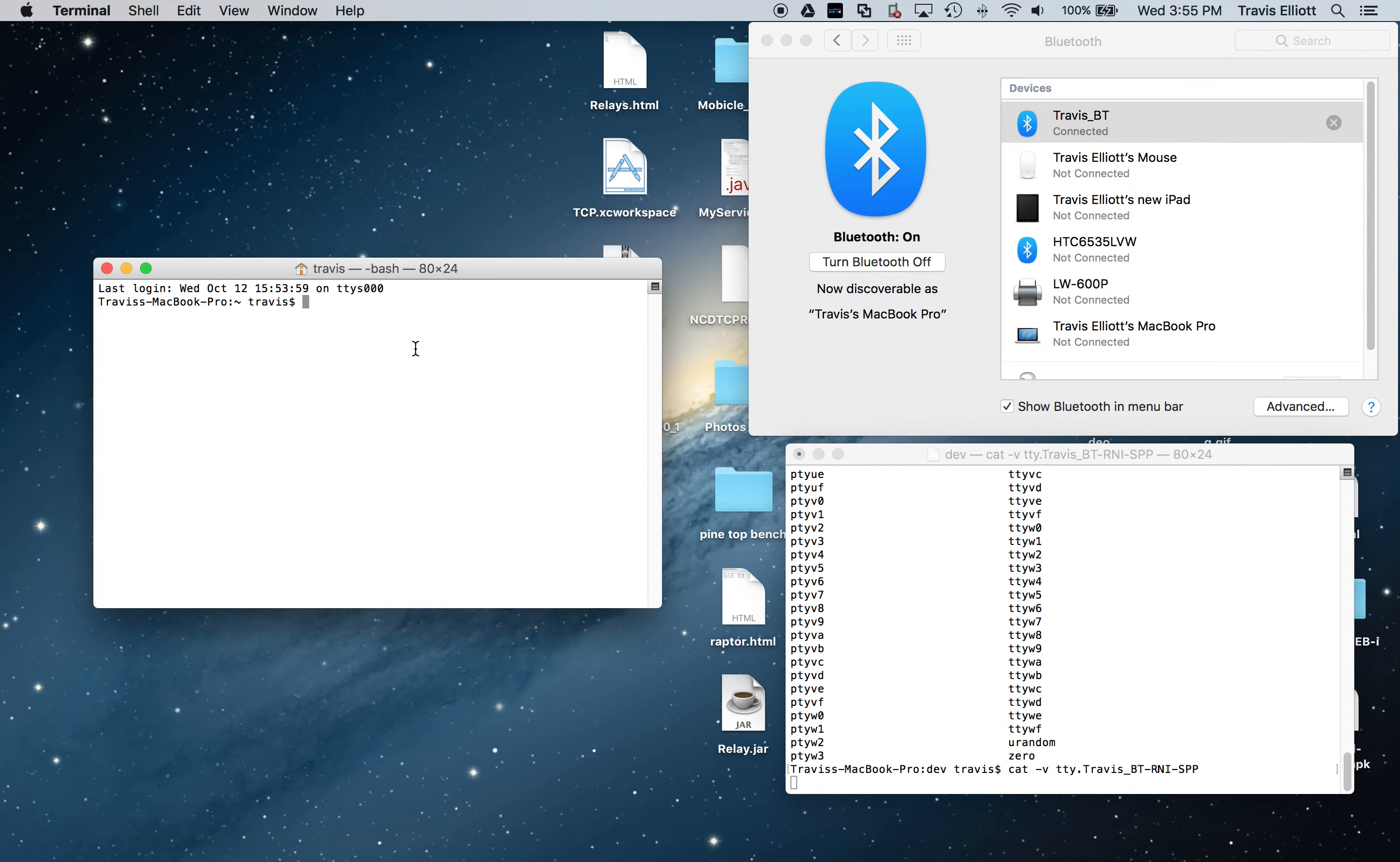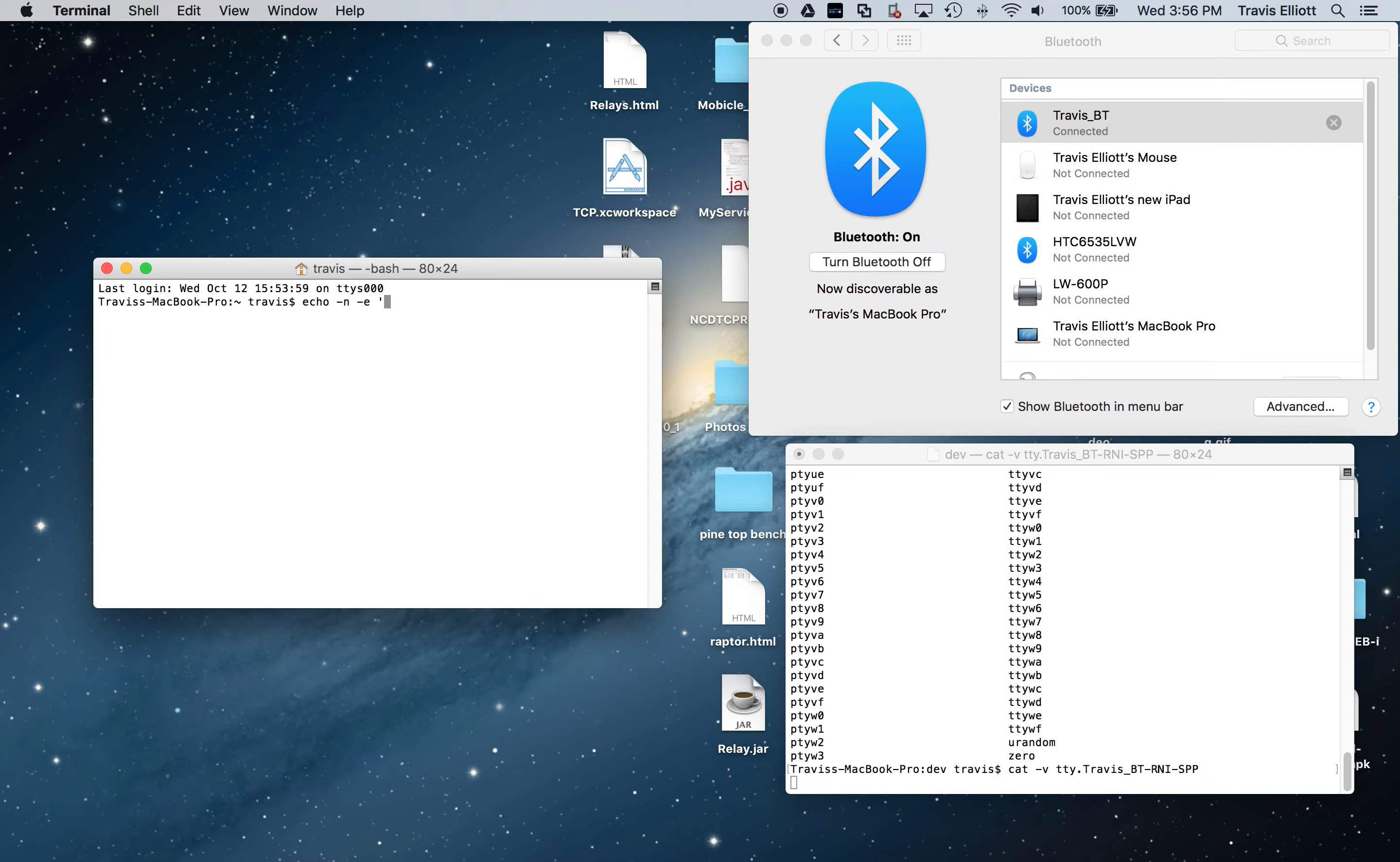And then we can actually use this window to send commands to the board. So we would enter echo -n -e, and then the command, which the on command for relay one is \xFE\x6C\x01.